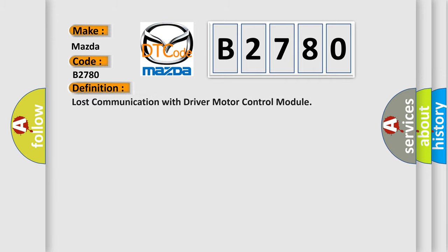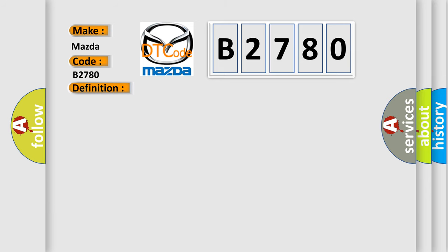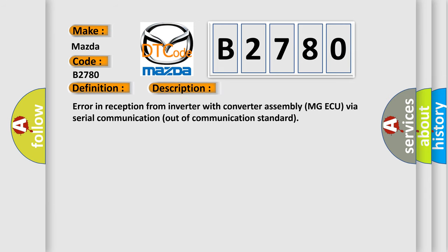The basic definition is: Lost communication with driver motor control module. And now this is a short description of this DTC code: Error in reception from inverter with converter assembly MG-AQ via serial communication, out of communication standard.